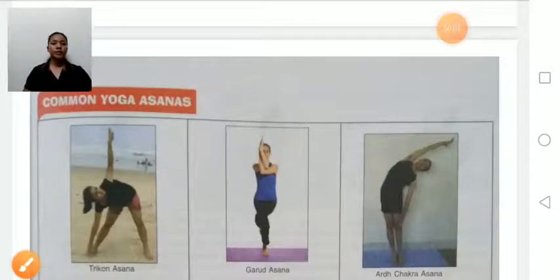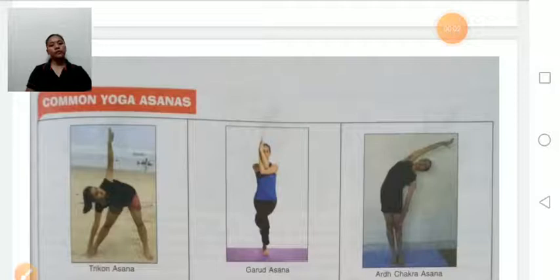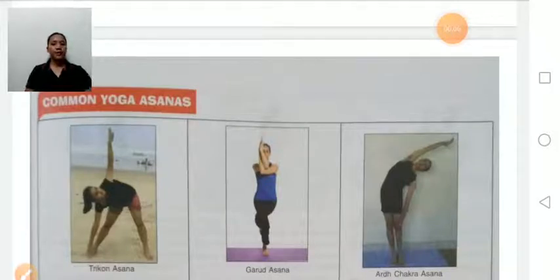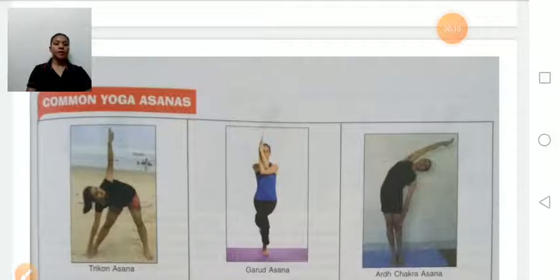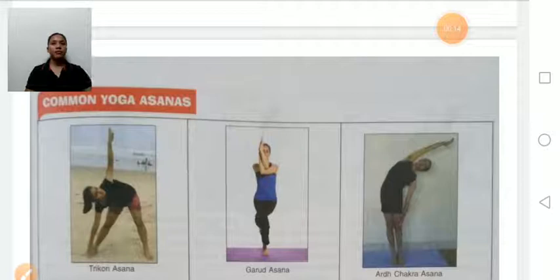Good morning students. In our last video, we were discussing our fifth unit, Yoga. Yoga means union of Atma with Paramatma — that is, union of the soul (Atma) with God (Paramatma).